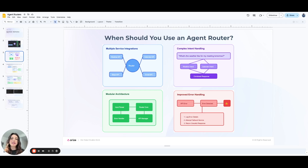Second, if your system handles multiple types of user input, especially in NLP-based applications, an agent router can classify and direct the request to the appropriate function, whether that's a database query, an action trigger, or an LLM-based response generation. Additionally, if you're aiming for a modular, scalable design, an agent router helps abstract away the complexities of how services are integrated, making it easier to scale and maintain.